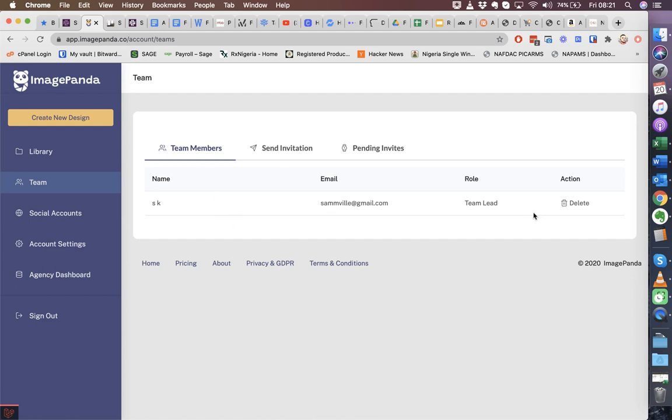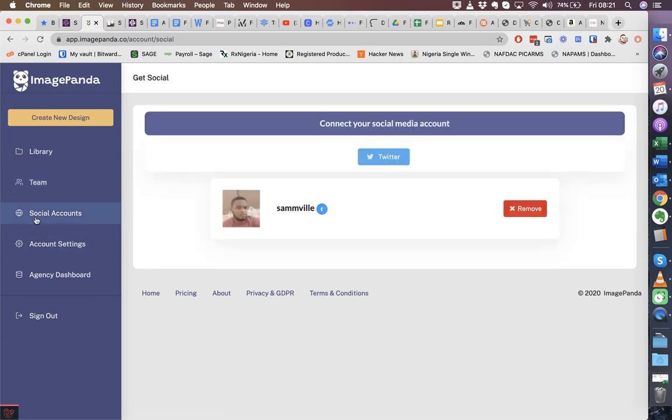Under social accounts, we give you the ability to add your own social account so you integrate them, so that it's easy for you to share from the editor straight away. We currently have Twitter and would be adding Facebook very soon.